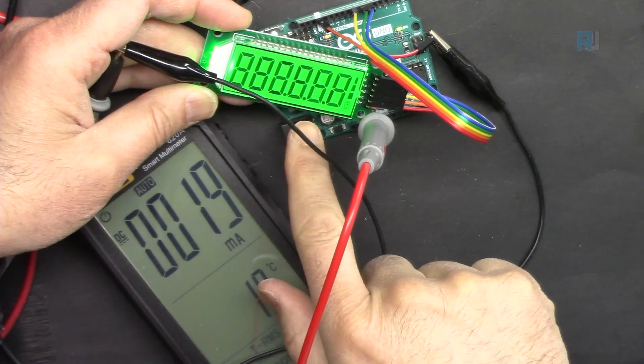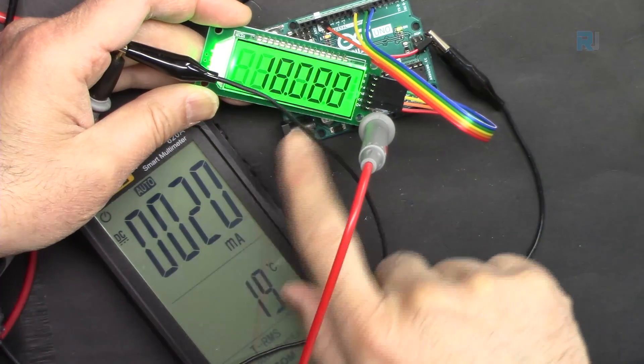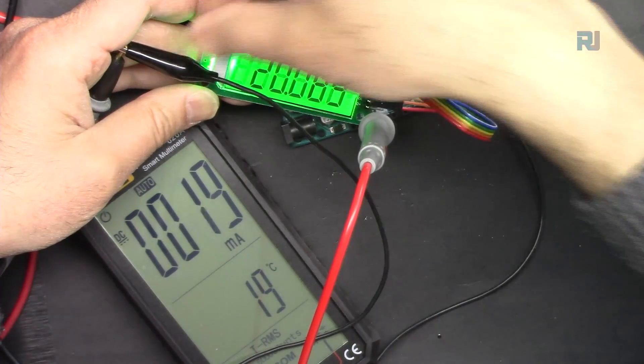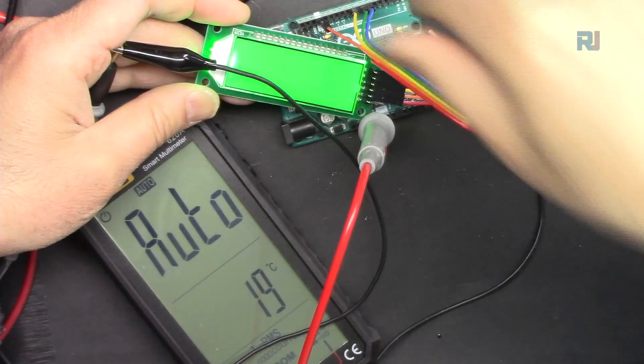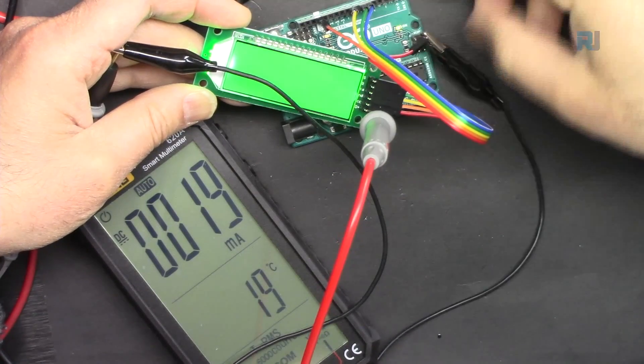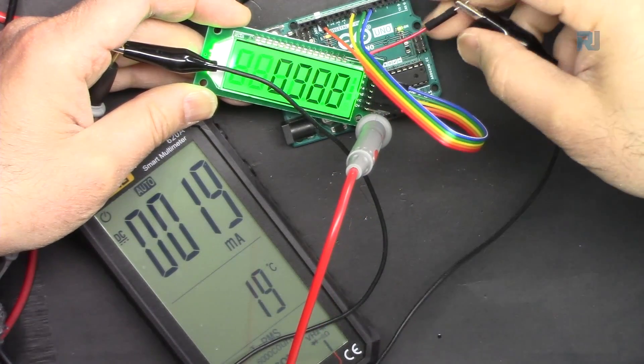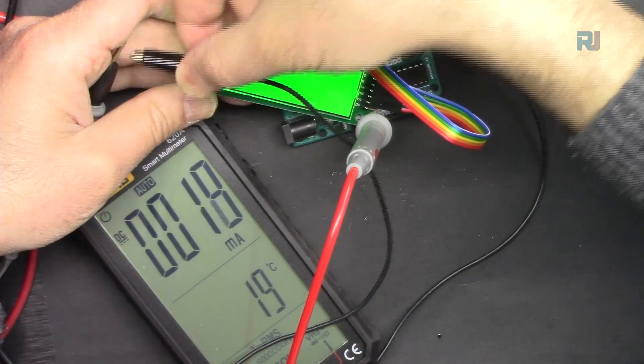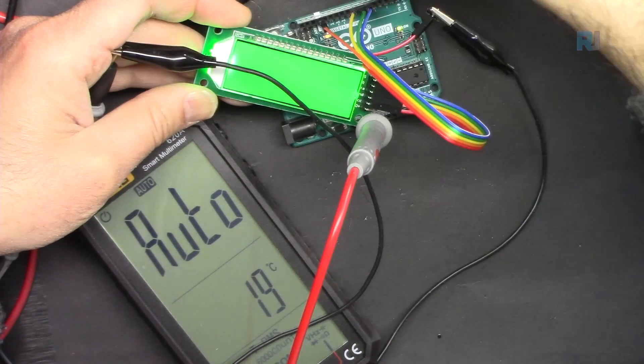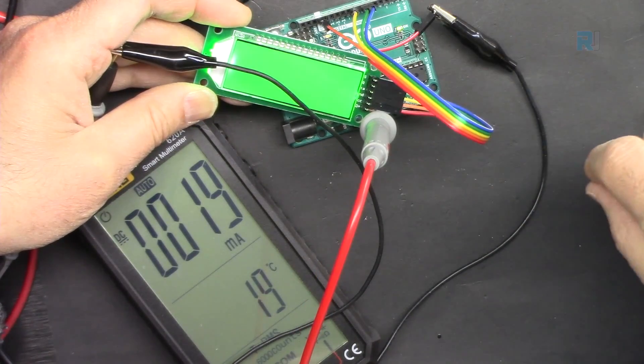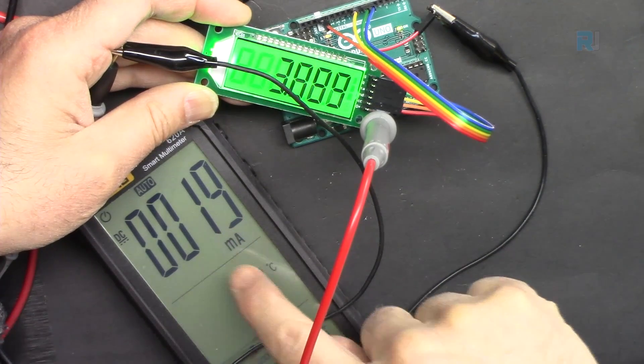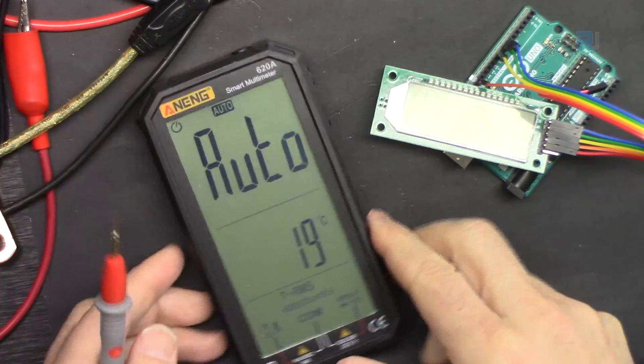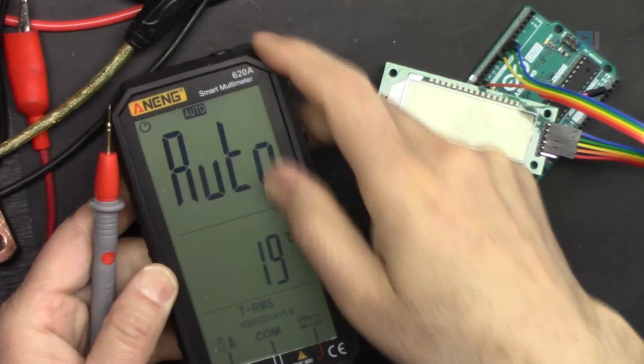If you want to know how much current it consumes - 20 milliampere. Let me turn it off and reboot. Same thing, 20 milliampere. If you want to purchase this multimeter, the link is below the video in the description.